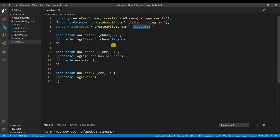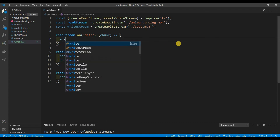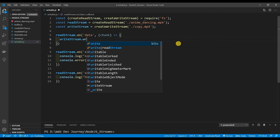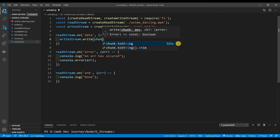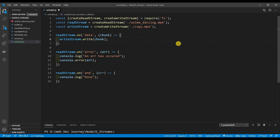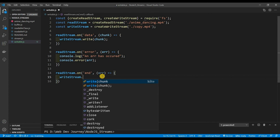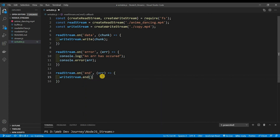As you know, readStreams are designed to read bits of data one chunk at a time, whereas writeStreams are designed to write bits of data one chunk at a time. So instead of console logging the chunk length, all we're going to do is write that chunk to copy.mp4 using writeStream.write(chunk). Then once the readStream ends, we tell the writeStream to end as well using writeStream.end().